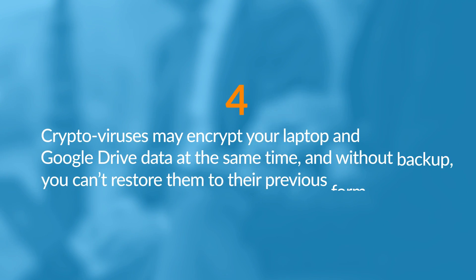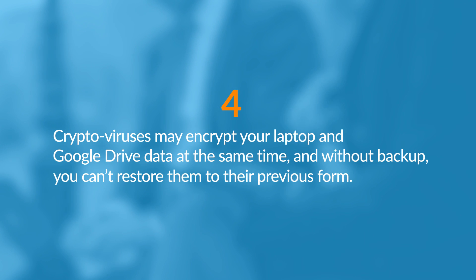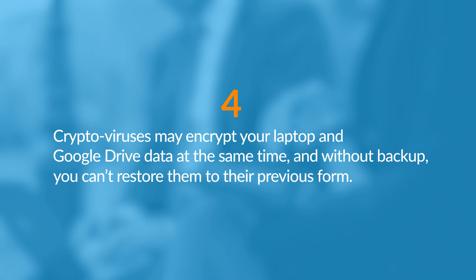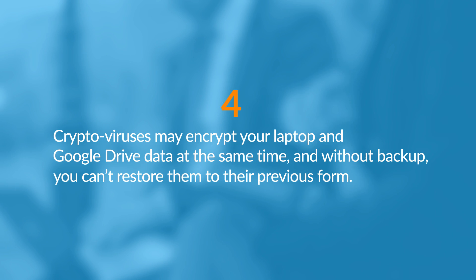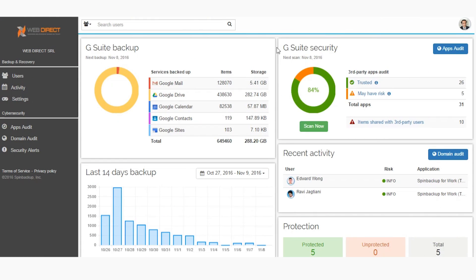Crypto viruses may encrypt your laptop and Google Drive at the same time, and without a backup, you can't restore them to their previous form. Sooner or later, any organization that uses cloud services faces these problems, and if you don't have a backup or data leak monitoring tool, your business is in danger. This is why we highly recommend protecting your business before you face these disasters.